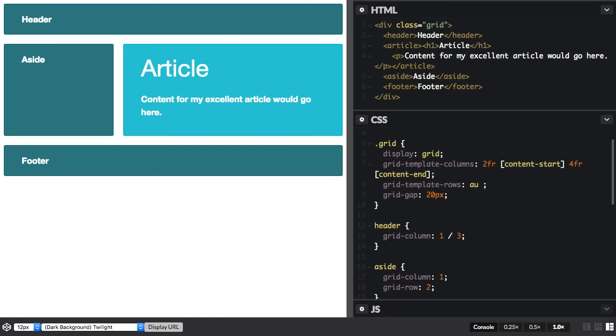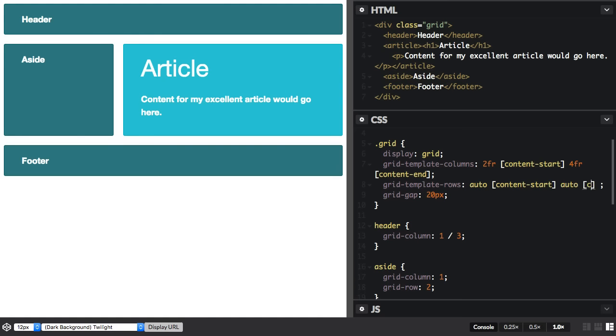And I'm just going to say auto and then content-start and auto and content-end.